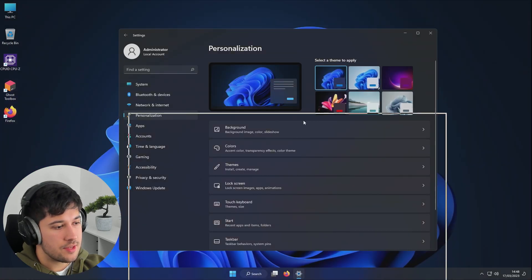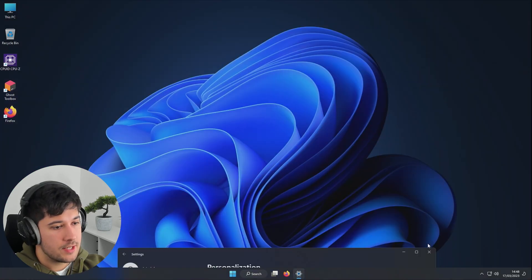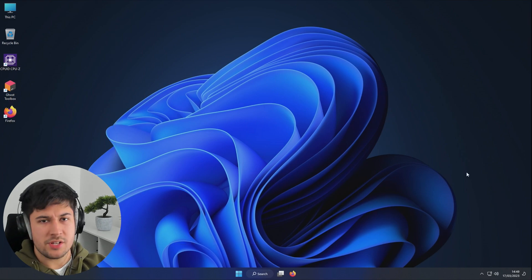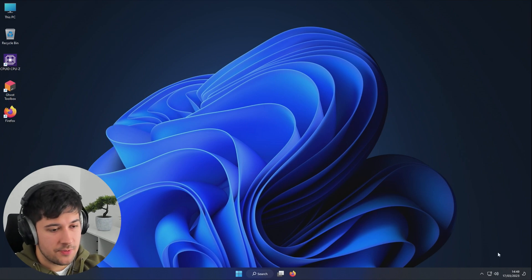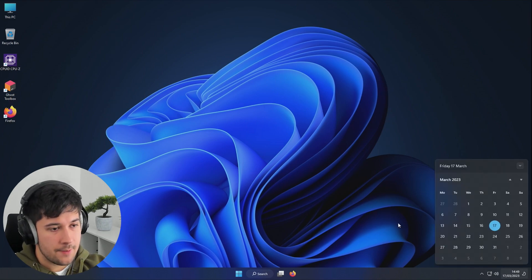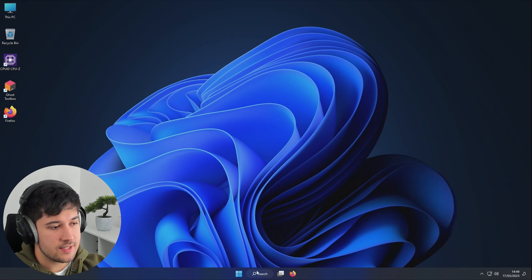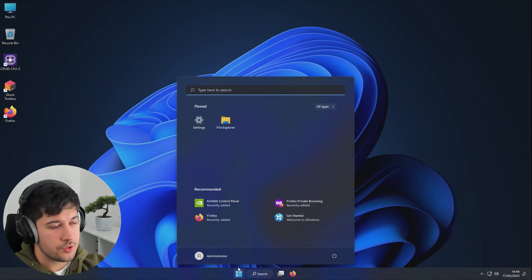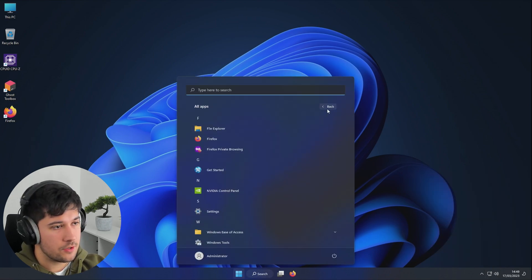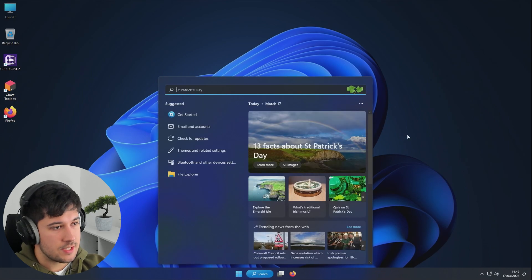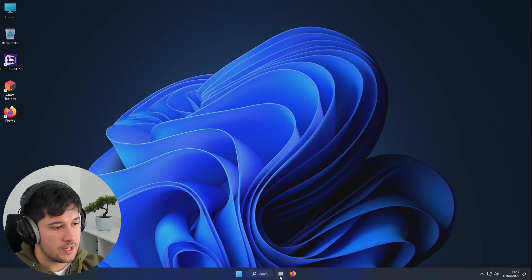I don't know what it is, but it just feels so snappy — this operating system. If I click on something, it opens instantly. I'm not sure whether it's because they turned off the animations and that just makes it feel a lot snappier, but everything is just instant. I click on it and it just works. It's so good.